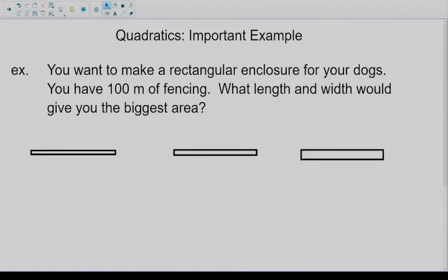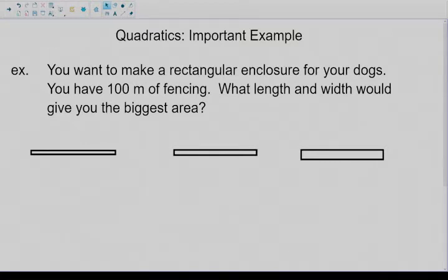Hello again folks. What I'd like to do today is look over a couple of very important examples of quadratics in word problem form. So here's the first one: you want to make a rectangular enclosure for your dogs, you have 100 meters of fencing — what length and width would give the biggest area?